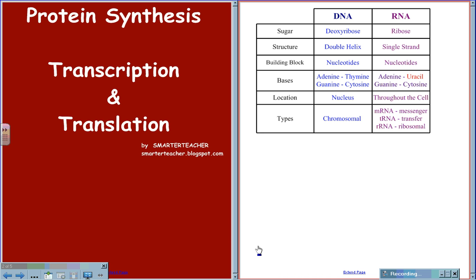The building blocks for DNA are nucleotides. This is the same for RNA. On DNA, the four nitrogen bases are adenine, thiamine, guanine, and cytosine, with adenine and thiamine being a complementary base pair and guanine and cytosine being a complementary base pair.